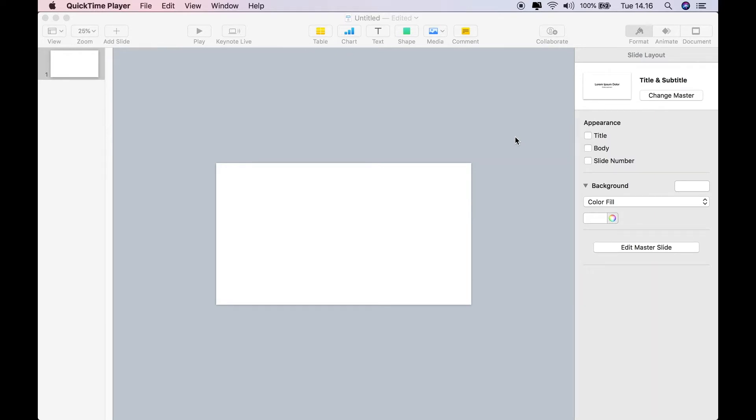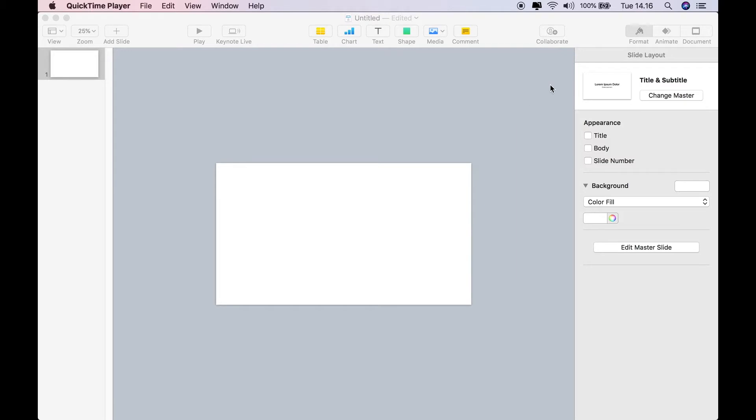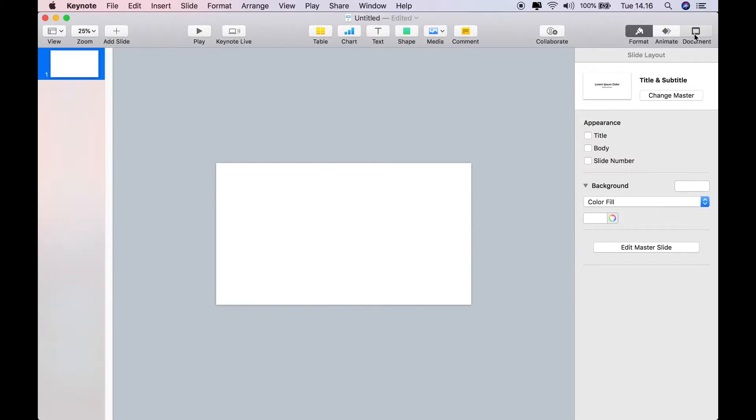As you can see, I'm in Keynote, and I've got a standard widescreen slide, which I've reduced down to 25%. The secret to this is in the size of the slide. So what I will do is I will go to Document, and then I'm going to adjust the size of the slide from there.